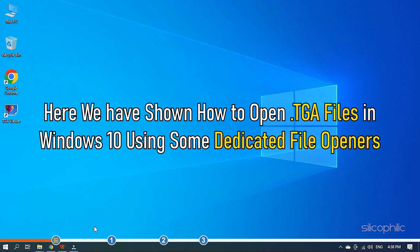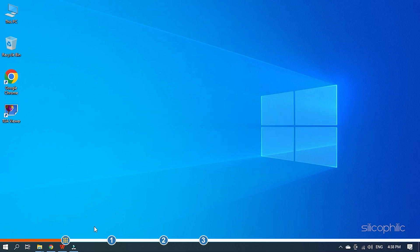Here, we have shown how to open TGA files in Windows 10 using some dedicated file openers. So stick till the end and learn how to open it.